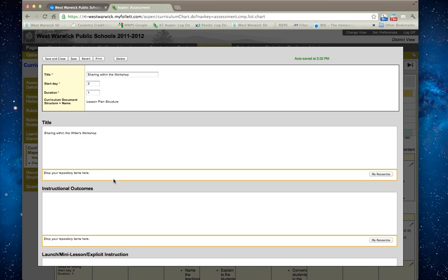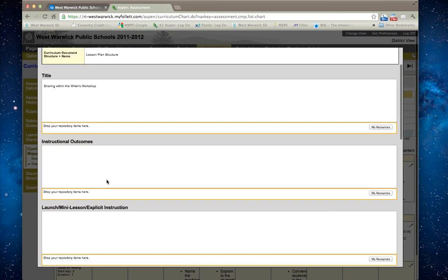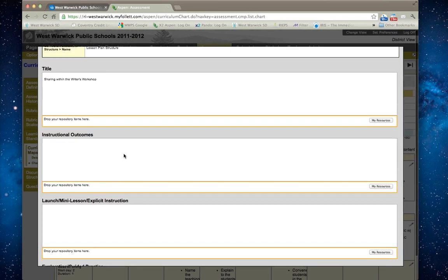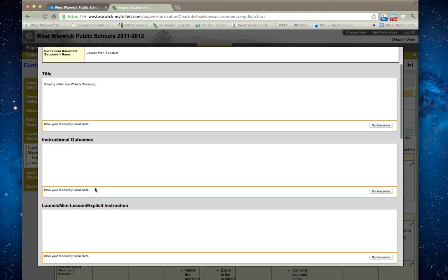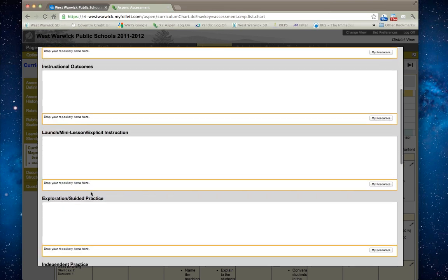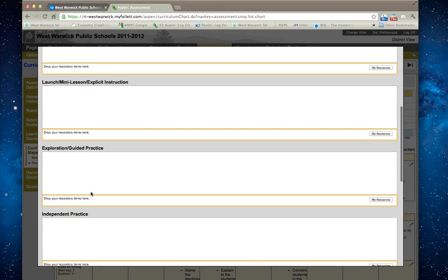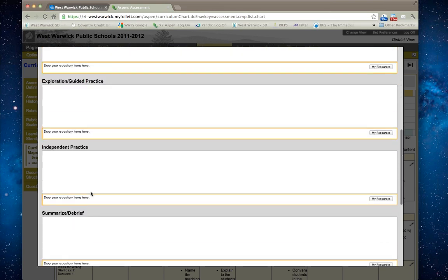You can also add resources within each of the template areas. Notice there's a resource for the title, a resources area for instructional outcomes and so on and so forth.